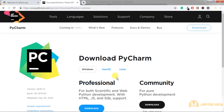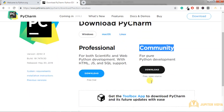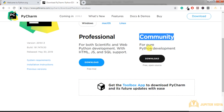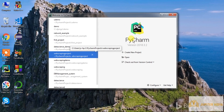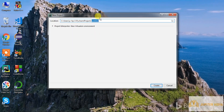On the JetBrains website, you can see versions for Windows, Mac, and Linux. There are two options: Professional and Community. Community is the free one, so download and install that. After installing, open PyCharm and click 'Create New Project', then specify a project name like 'my first project'.